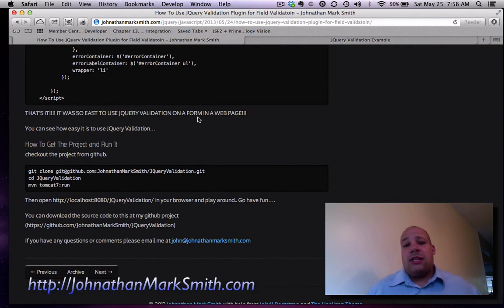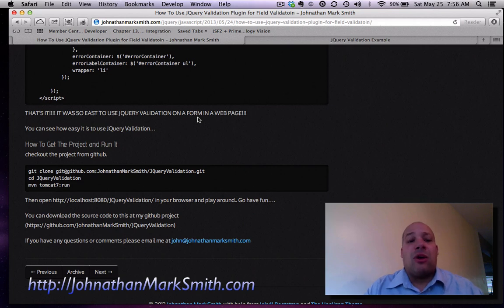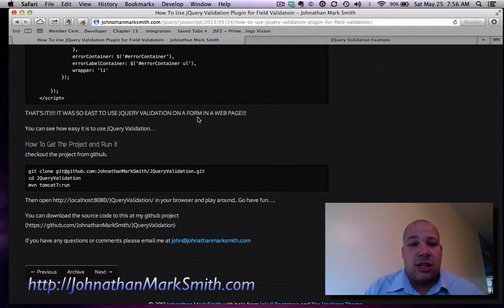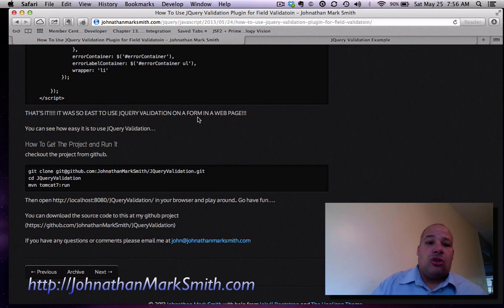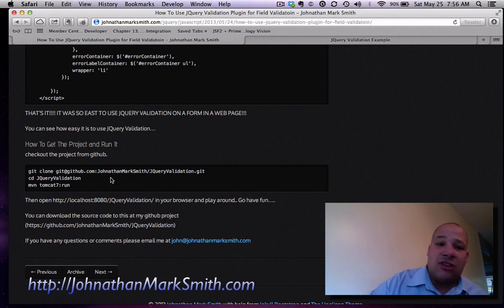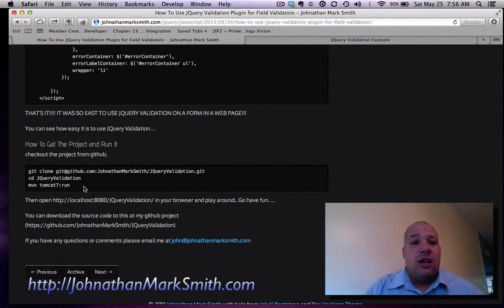You might say, where do I get this sample and how do I run it? Well, like always, I put everything on GitHub. All my source code is on GitHub. You could go to GitHub at the following place and do a clone, do a CD. And I actually set it up to run in the Tomcat server for free.